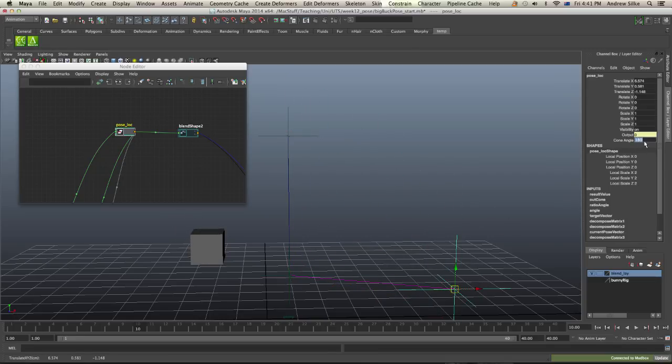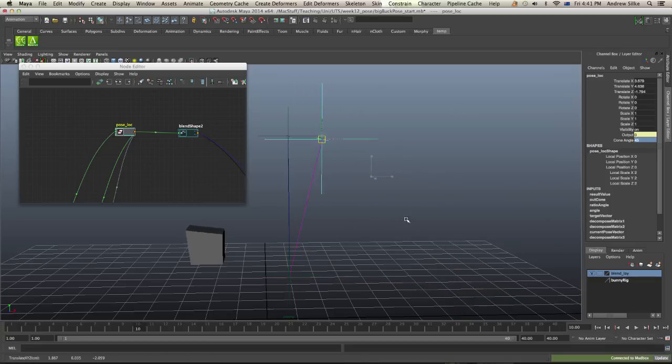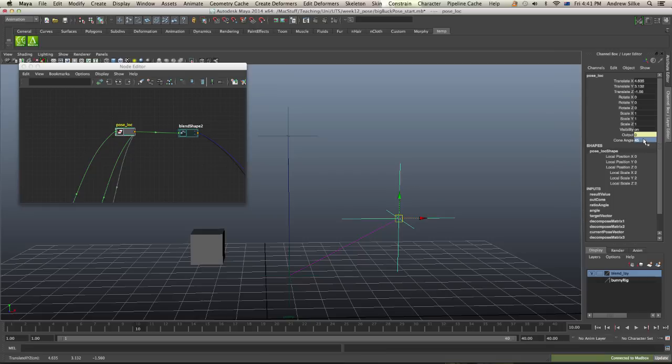And of course, we can change the cone angle to be really small, something like 45 degrees. So that blend shape will now not switch on until it gets really close. So you've got a lot of control. You can even make 270 degrees if you wanted to do it that way.